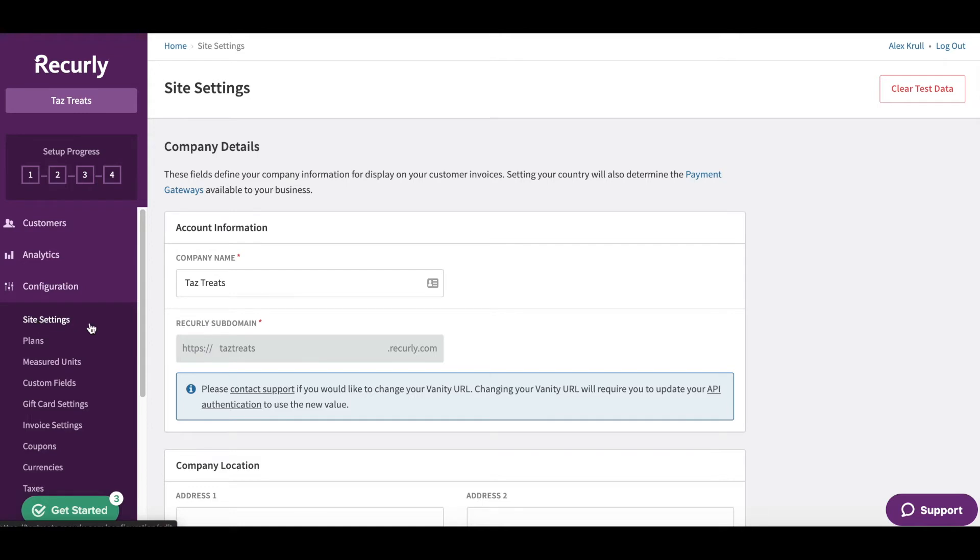Once you're here, you'll see some data already populated for you, such as your company name and Recurly subdomain. Typically this is your business name. If you'd like to change your subdomain before going live, just contact support and they can help you out.